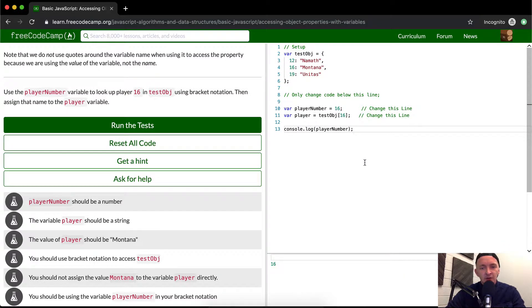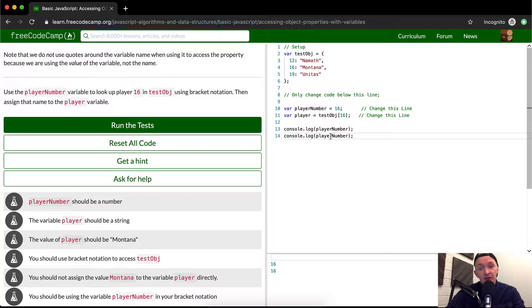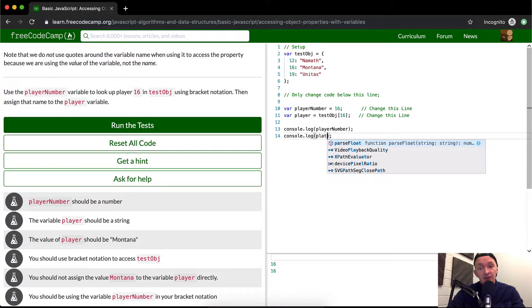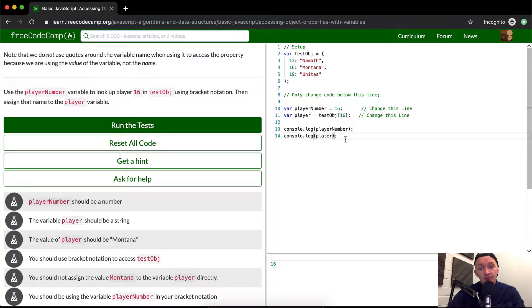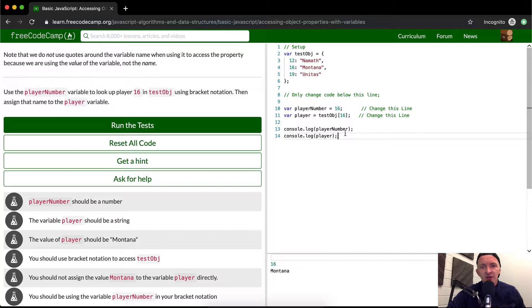However, I'm not confident. If we console log the player, it seems to me obvious that you want to have the player number be the number, which is 16. And then you want to have the player be Montana. These are old football references, Unitas, Montana, and Namath they're all, I think they're all Colts players or something.